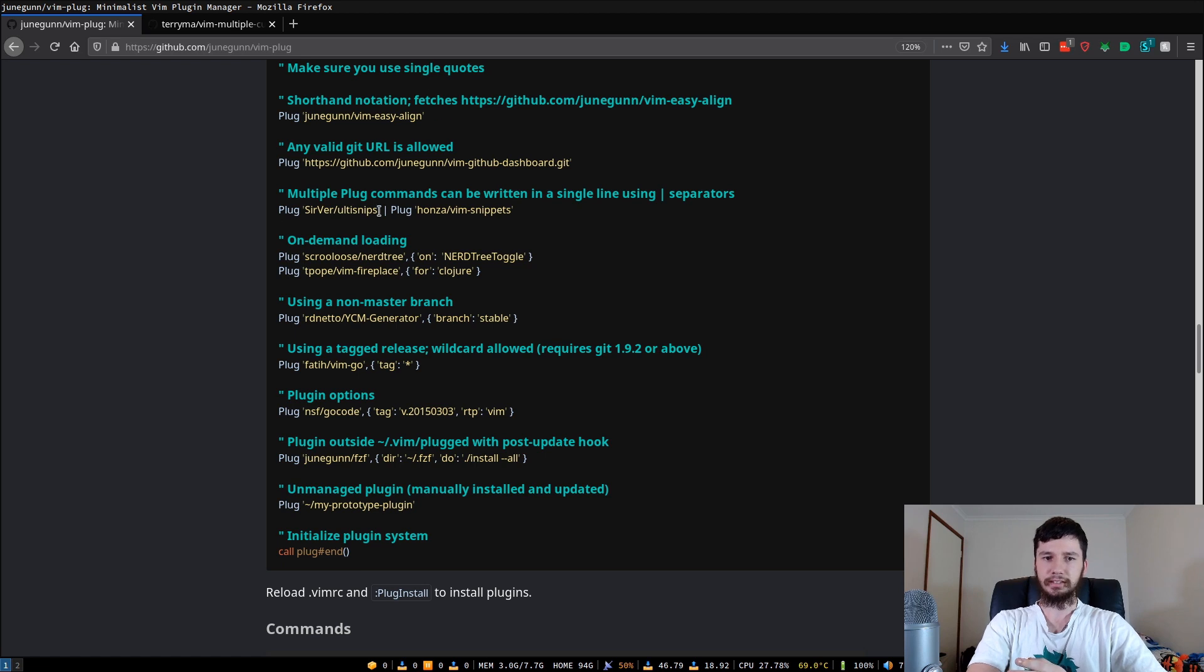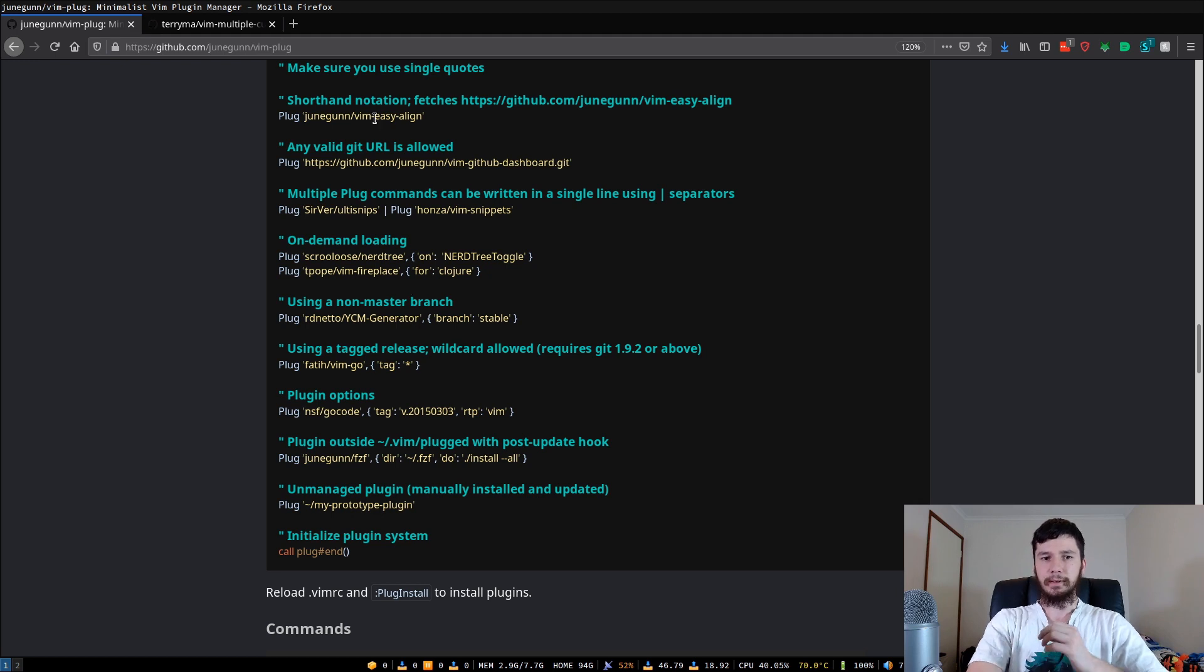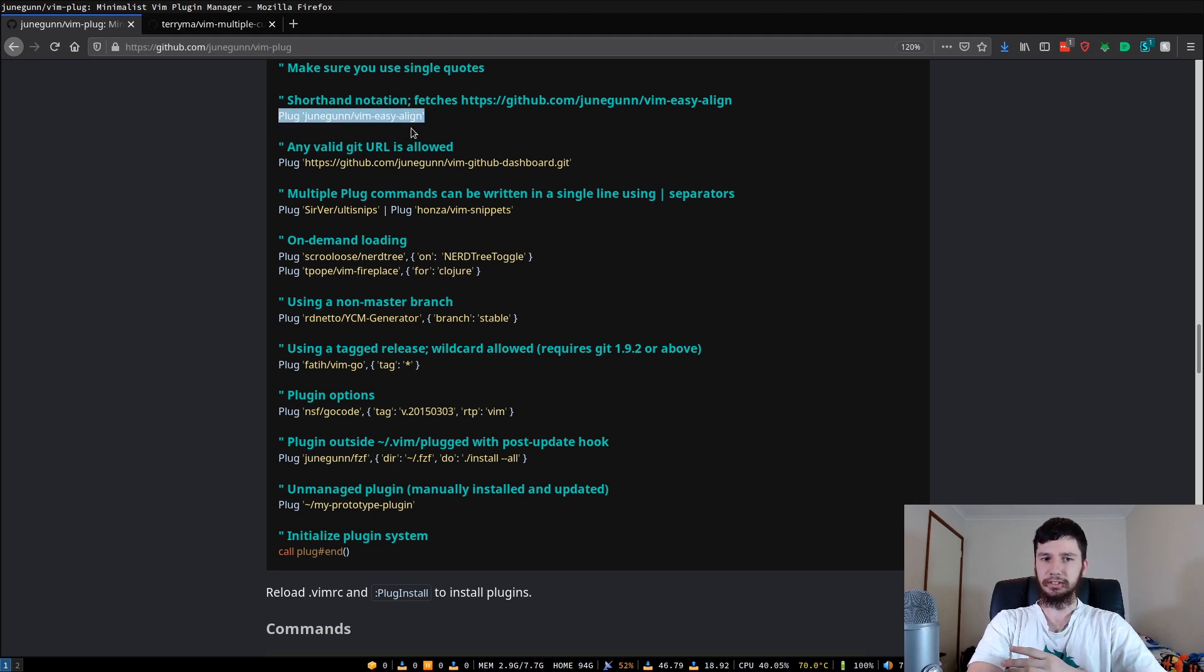You can put multiple plugin installs on the same line, I never actually do this though. So these are the main three you're ever going to be using. But basically, if it's on GitHub, just use this. It's just shorter to write it.